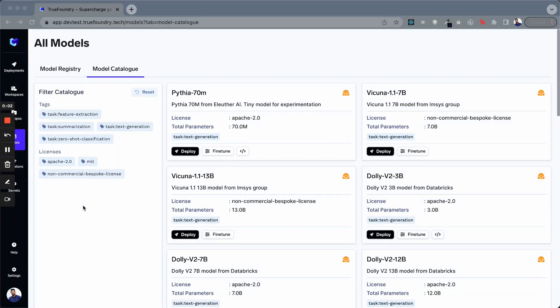Hi, we are going to see TrueFoundry's large language model catalog, how to deploy these LLMs and how to fine-tune them. Let's get started.